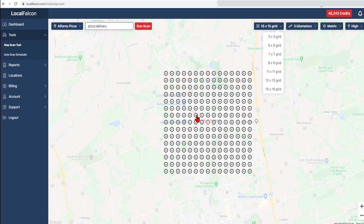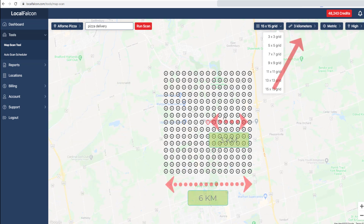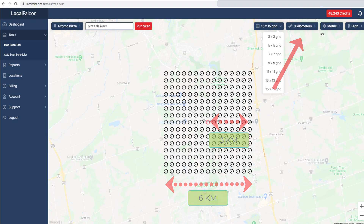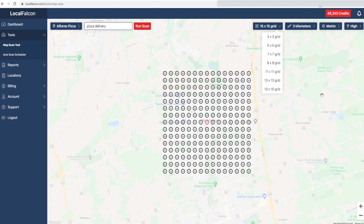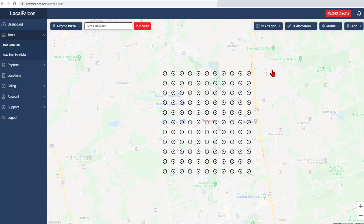The distance parameter is the distance between the center point and edges of the square grid. The total area scanned does not change when updating the number of grid pins — only the number of points within that area will change.